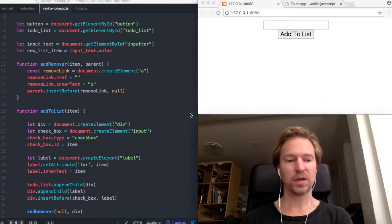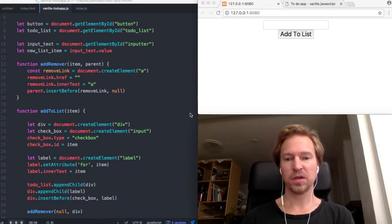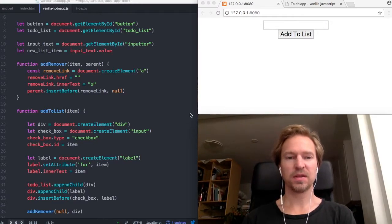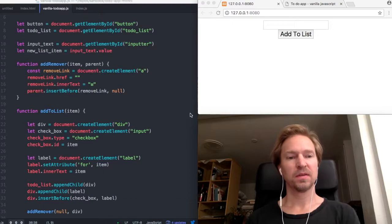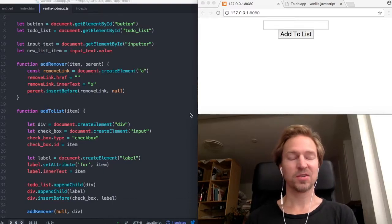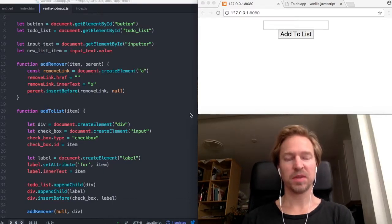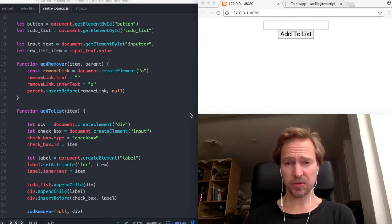Hello and welcome to another episode in this extraordinary series about Mithril, the JavaScript framework.